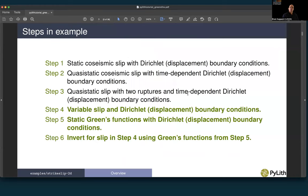This corresponds to example strike_slip_2D, and our Green's functions portion covers steps 4, 5, and 6. In step 4, we look at variable slip and Dirichlet boundary conditions — this is our fake earthquake that we will be inverting for in terms of fault slip. In step 5, we use static Green's functions with Dirichlet boundary conditions to compute the impulse response of displacements from the fault slip. In step 6, we use the results from steps 4 and 5 to invert for the slip in step 4 using the Green's functions from step 5.